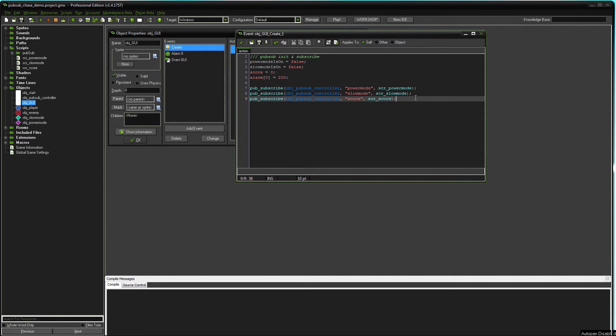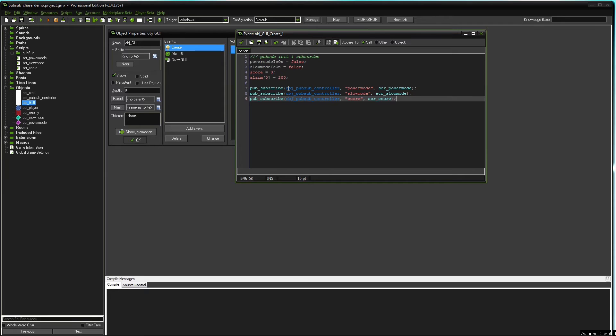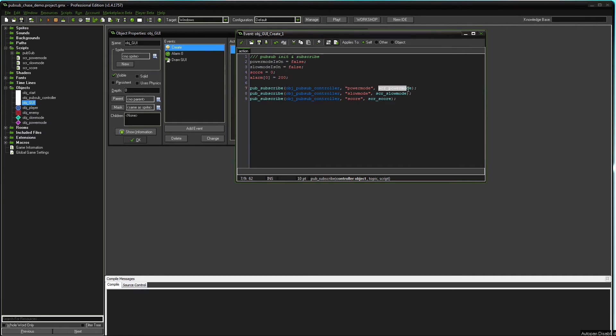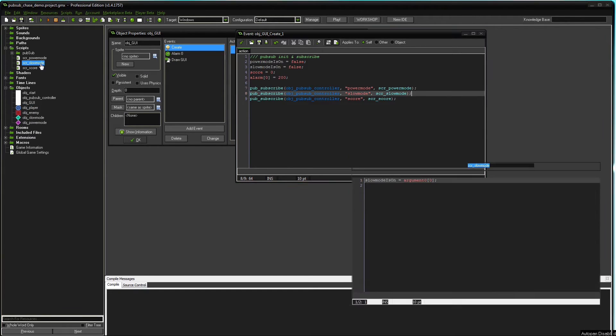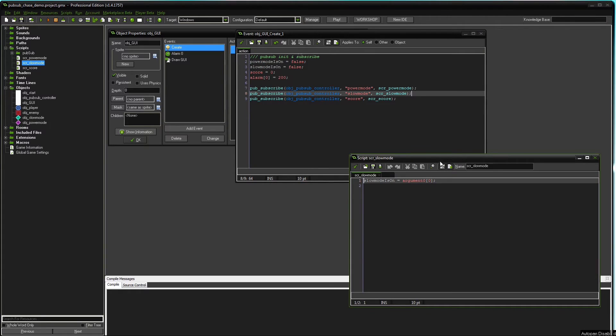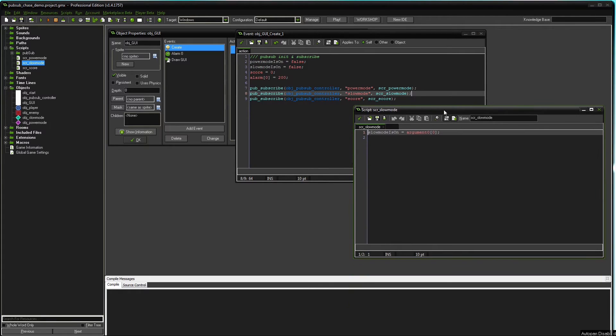It's going to be a visual feedback for that. So what happens here? The GUI object in the create event subscribes to these three topics. The controller will be the same object, the controller object we looked at earlier. And it also tells what script should be run once a publisher publishes these topics.